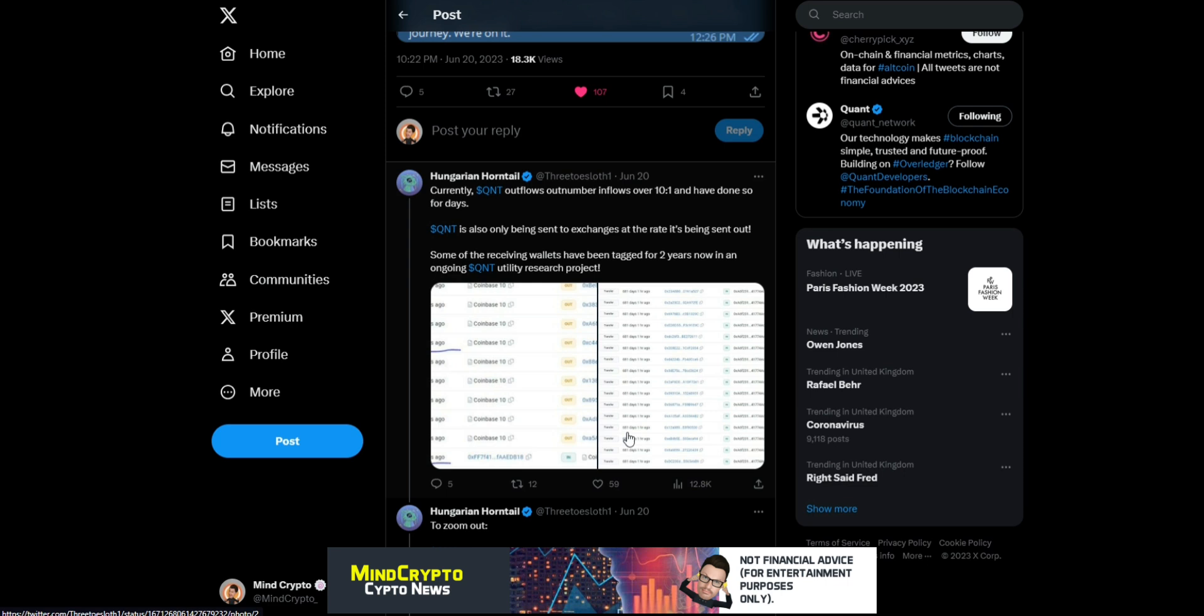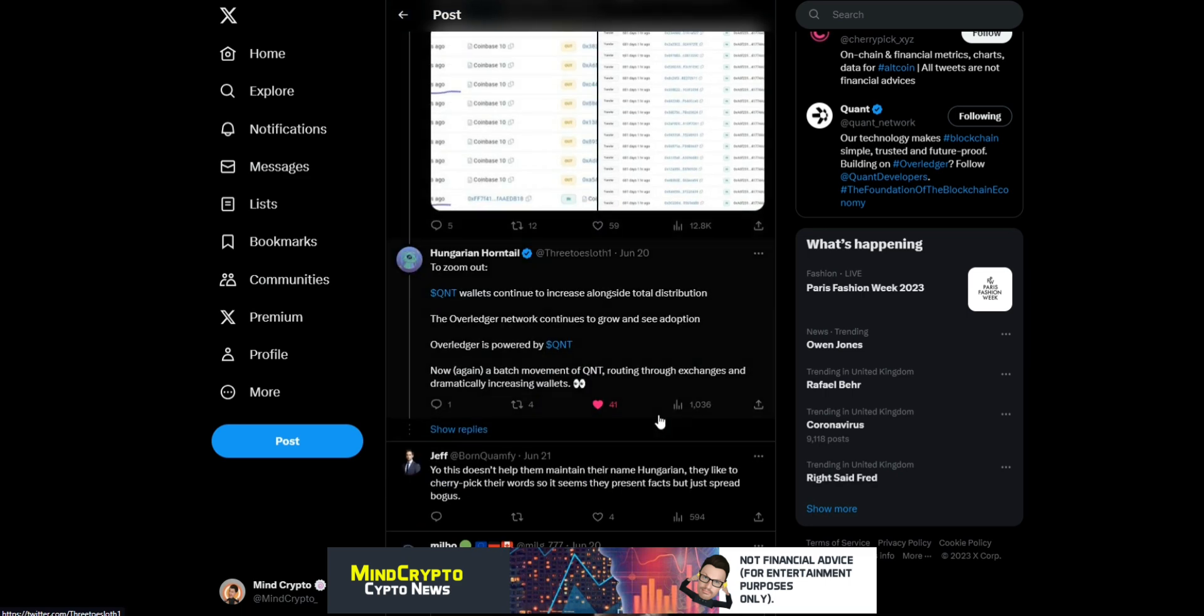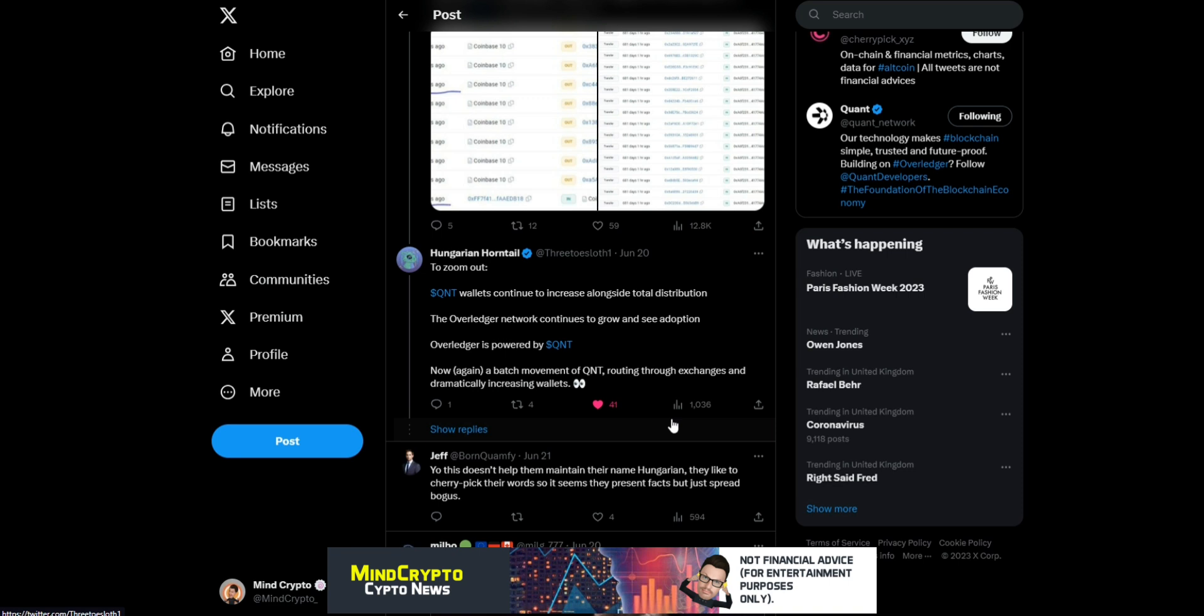Currently, Quant outflows outnumber inflows 10 to 1 and have done for days. Quant is also only being sent to exchanges at the rate it's been sent out. Some of the receiving wallets have been tagged for two years now in an ongoing Quant utility research project.